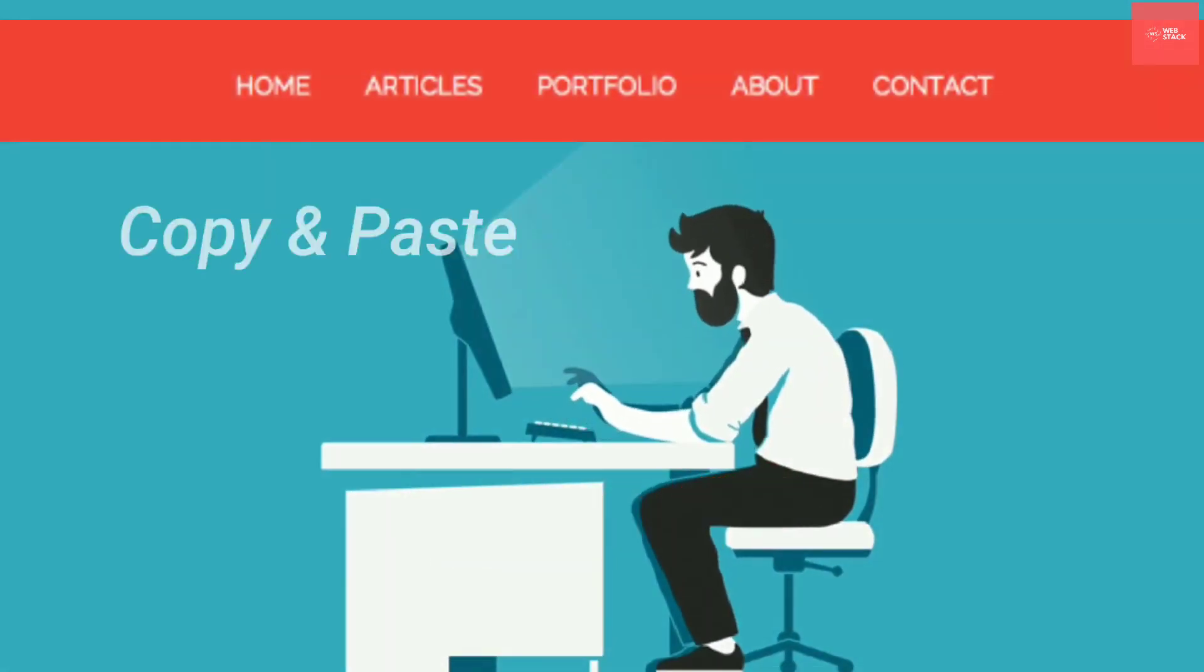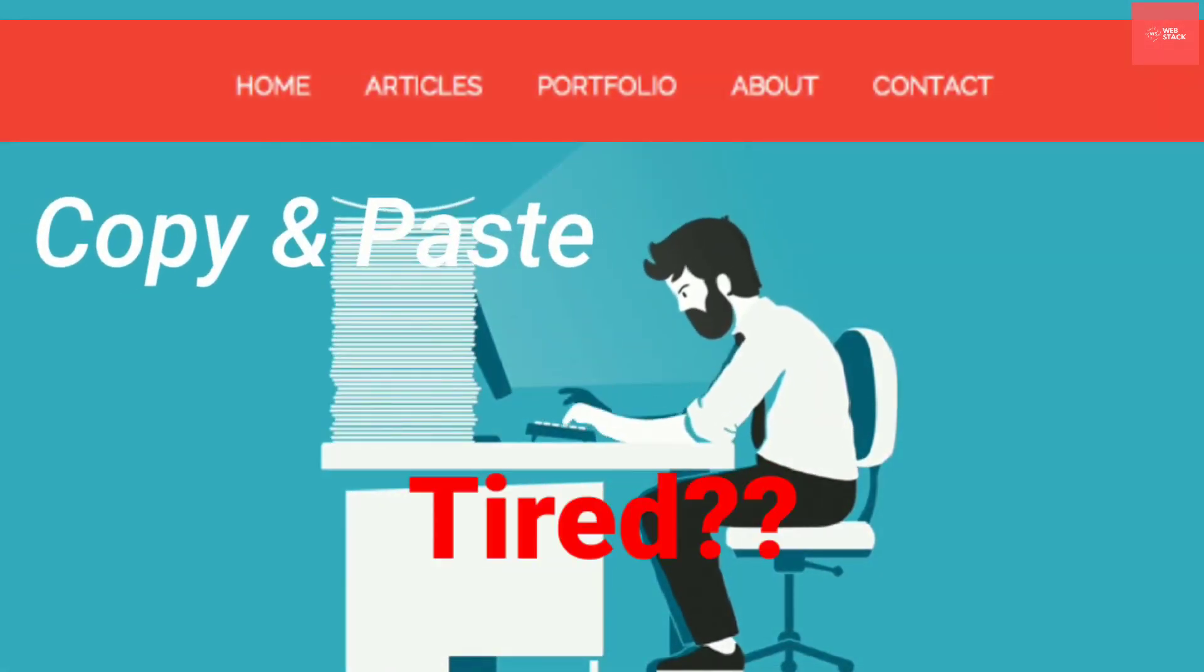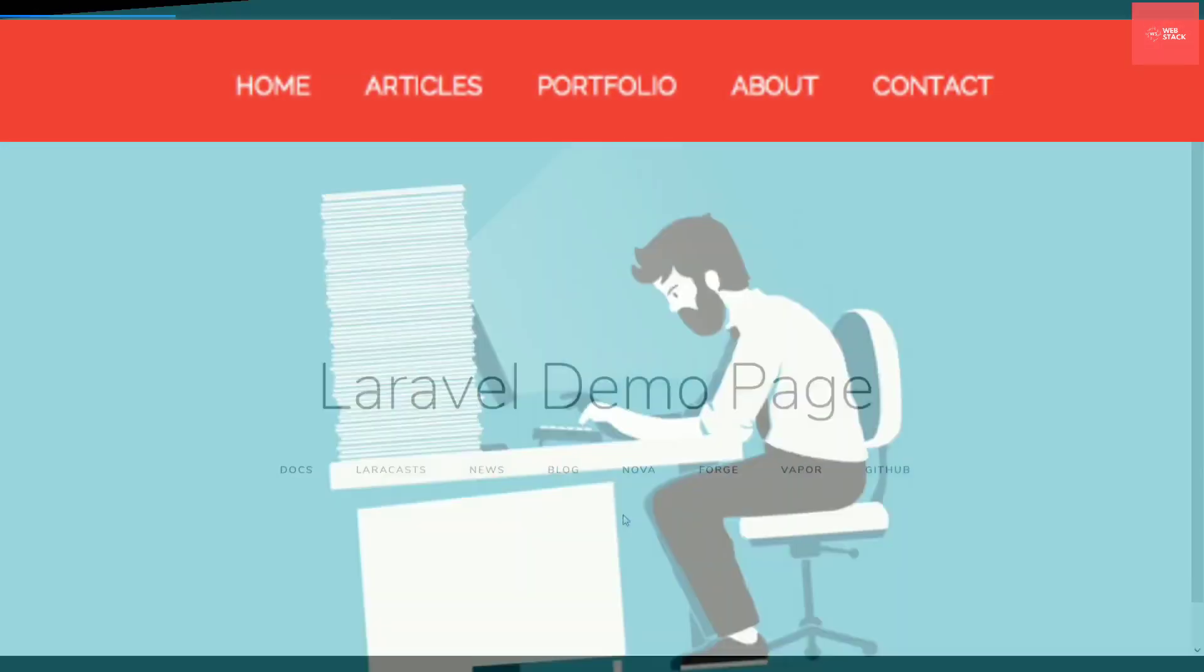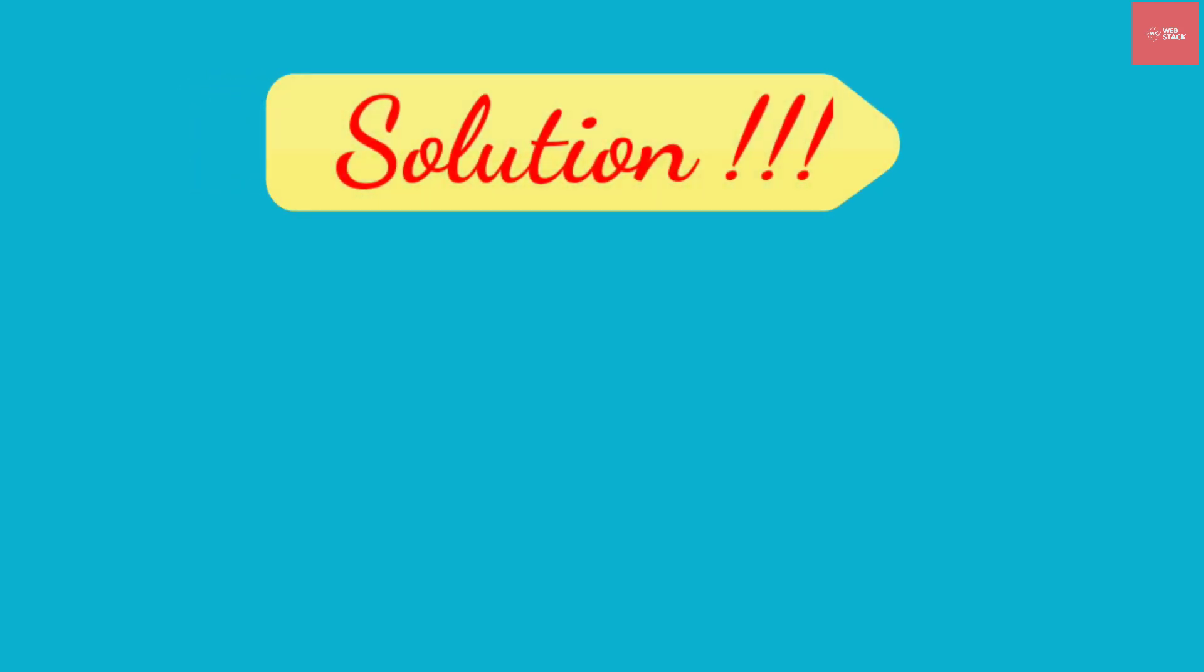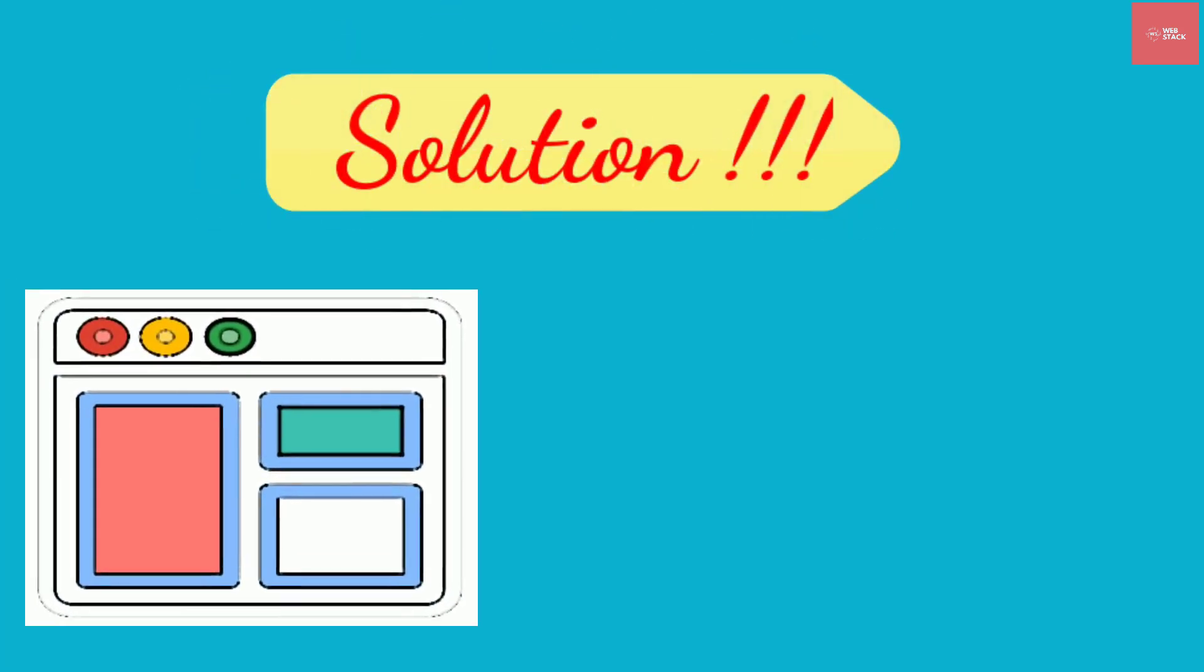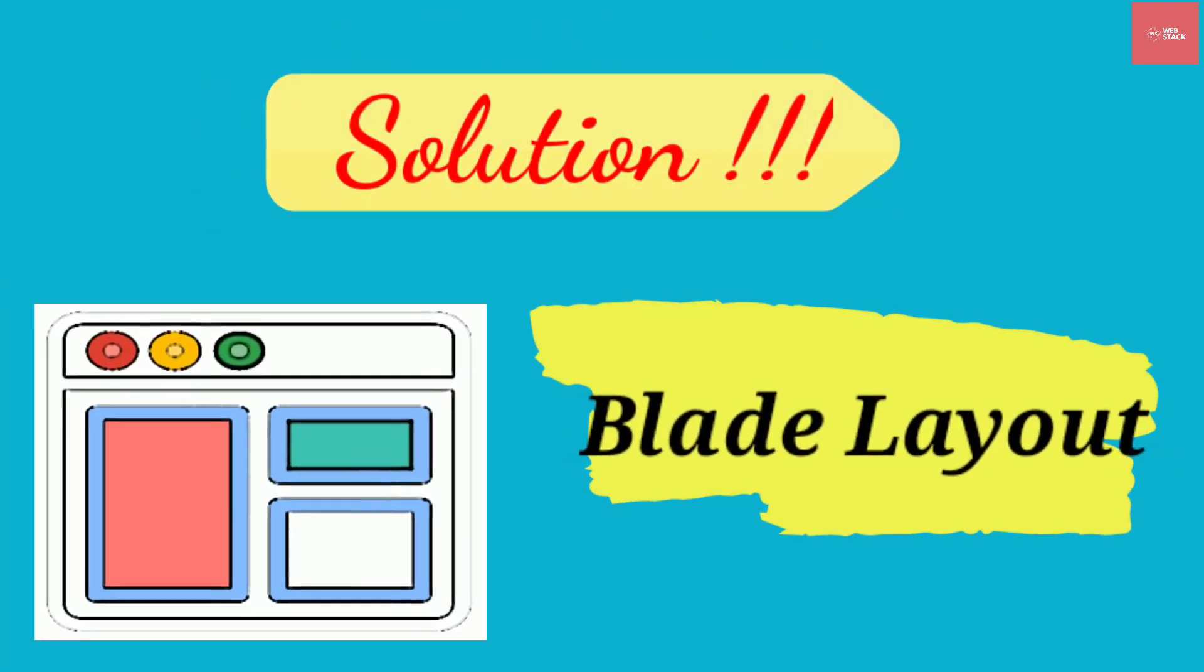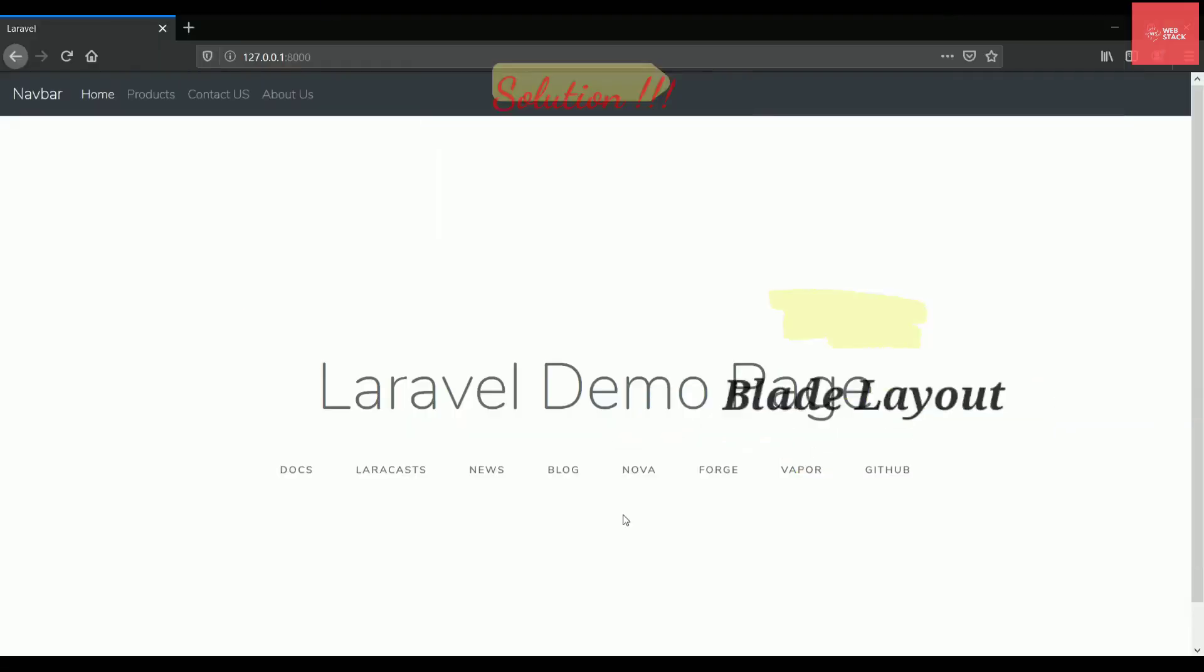Tired of copy-pasting the navigation bar to each and every file? Not anymore, because in this video we will be solving this problem using layout files. So stay tuned.